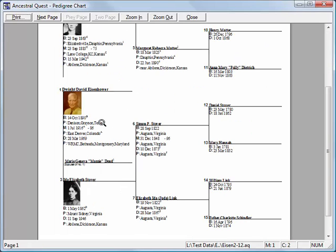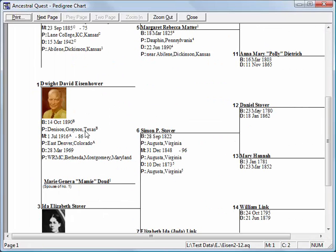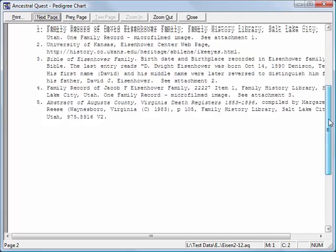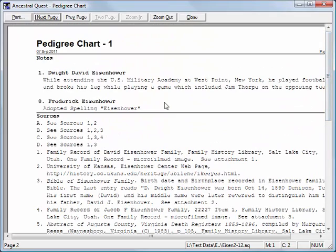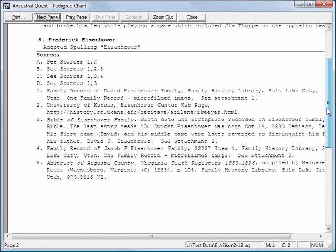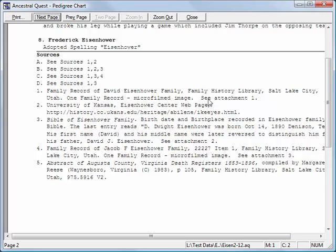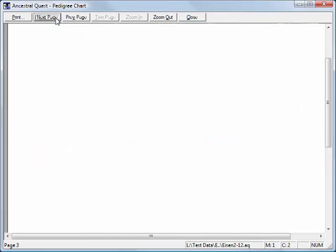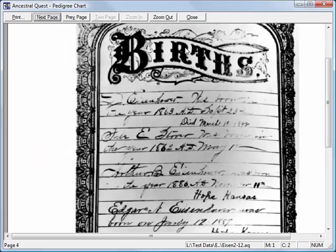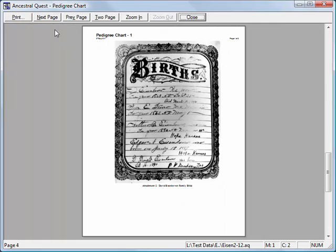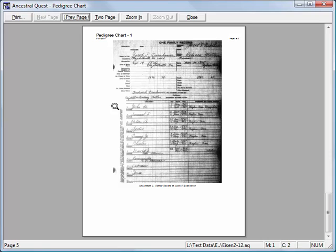This time, notice that in addition to names, dates, and places, we have footnote numbers indicating sources. On the next page we can see notes from the individuals on this chart along with various sources. If we've attached original source documents to some of the sources, you'll see attachment numbers. Going to subsequent pages reveals the original documents. That's a pretty cool chart — including all the original notes and sources to print and share with family members.